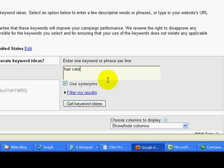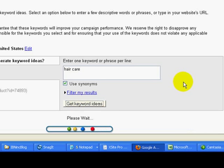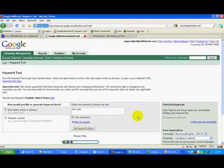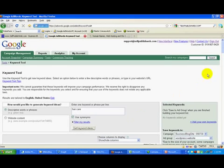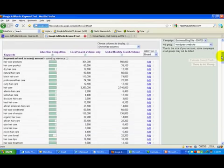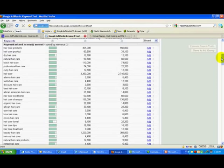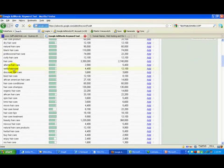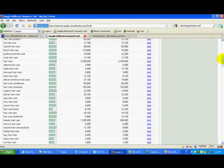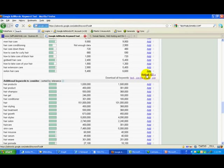So enter 'hair care', click on 'Get Keyword Ideas', and in just a couple of seconds you can see it has given us a large list of hair care related keywords and keyword phrases. Click on 'Add All Keywords' — there are 122 in this list.